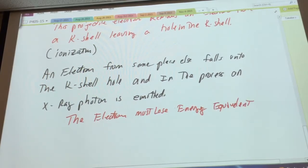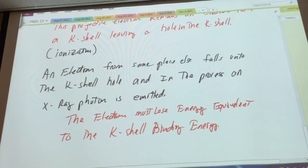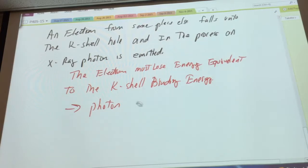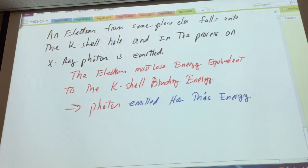So an electron from someplace else falls into that K-shell hole, and in the process an x-ray photon is emitted. We're thinking back to those electron transitions from the shells. If the electron that's falling in is outside the K-shell and doesn't have much energy, it falls into the K-shell and loses the energy equivalent to the K-shell binding energy.